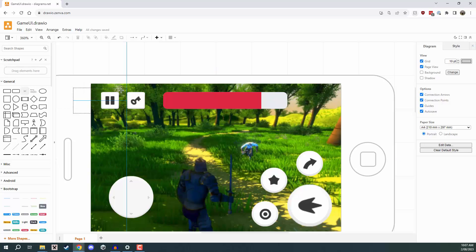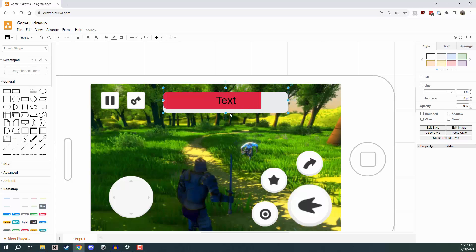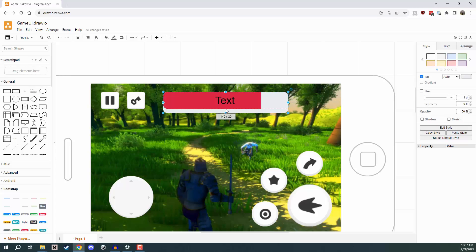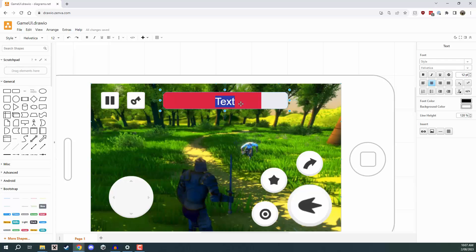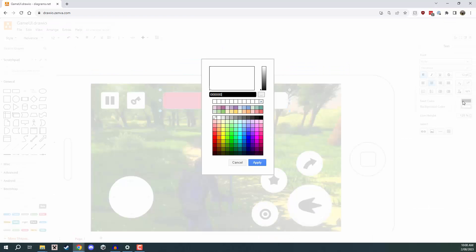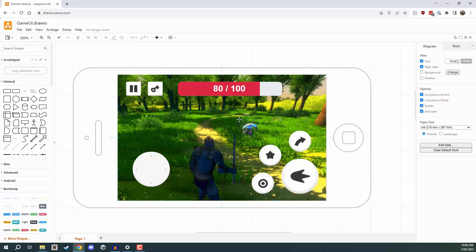We can drag the text element over our other element and make it about the same size. It can get a bit annoying trying to manage all these overlapping elements, but we can double-click on the text element to change the text. Here I'm going to put 80 out of 100 to show our health, make it bold with Control+B, and then change the color to white so it stands out. And there we go — that is our UI. We've made some iterative improvements upon it by simply simulating a test.